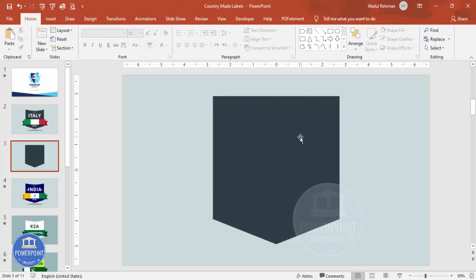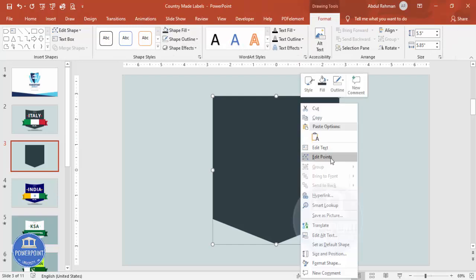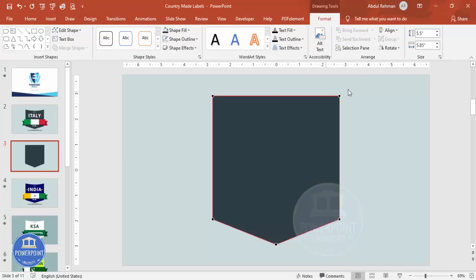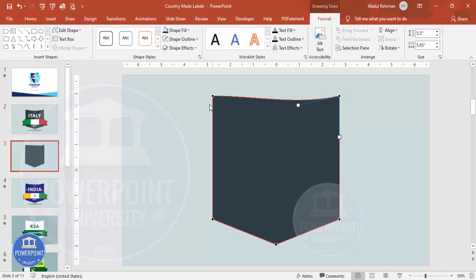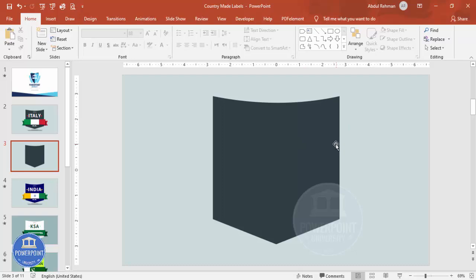To give a curve shape at the top, right-click the shape and select Edit Points. You'll see two points — select the first point and drag the small square handle somewhat downward. Do the same for the other point, dragging it down so you end up with a curved top shape.